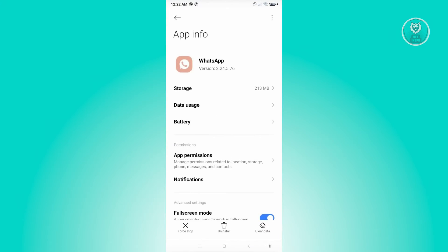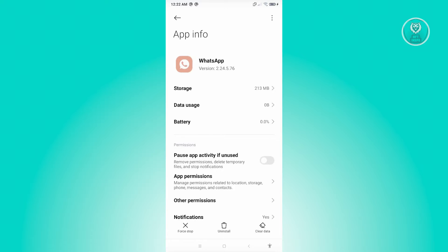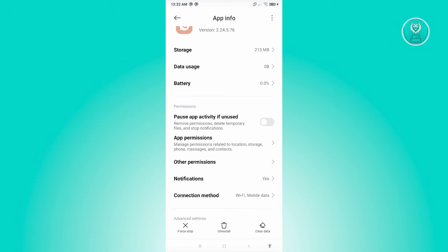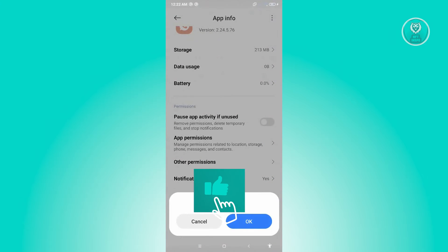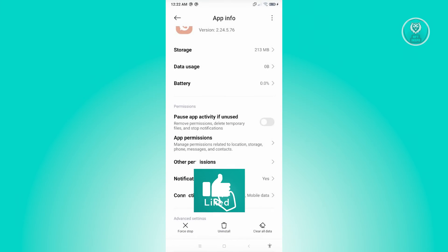Next, scroll down a bit until you see the clear data option at the bottom right of your screen. Once you click on it, you should see two options: clear all data or clear cache. Go ahead and click on clear cache, then click OK.